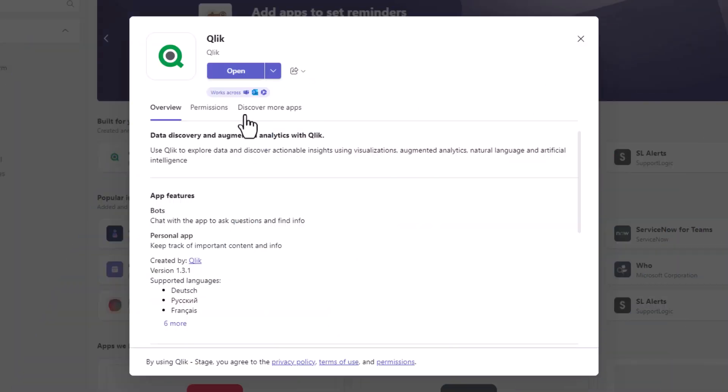Look for the Qlik app in the Teams app store to get started. For more information, see the resource lists where this video is posted.